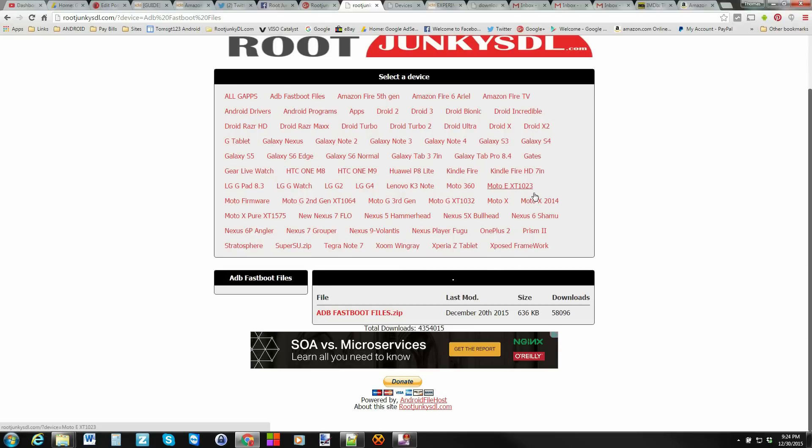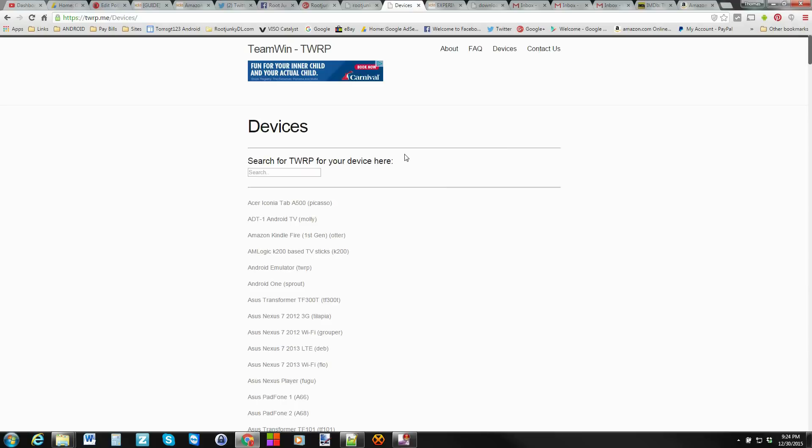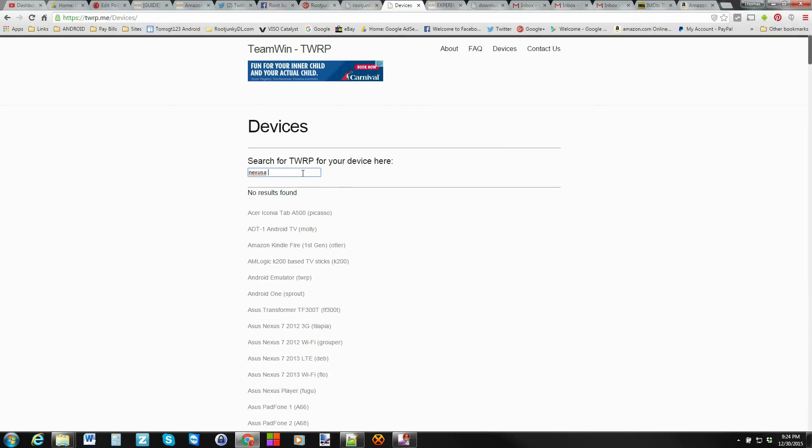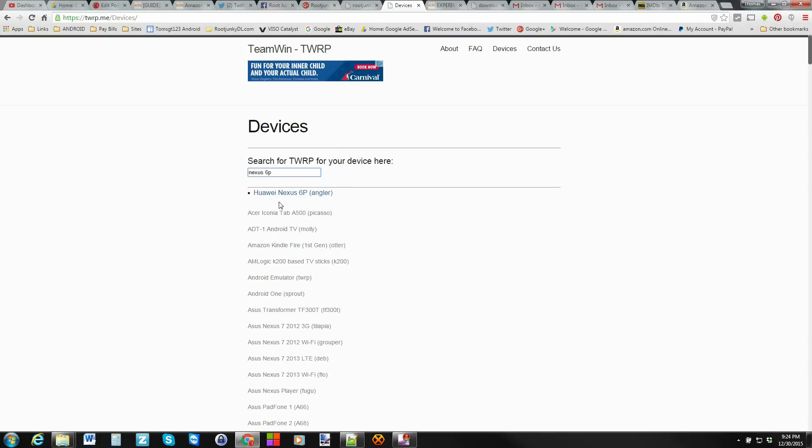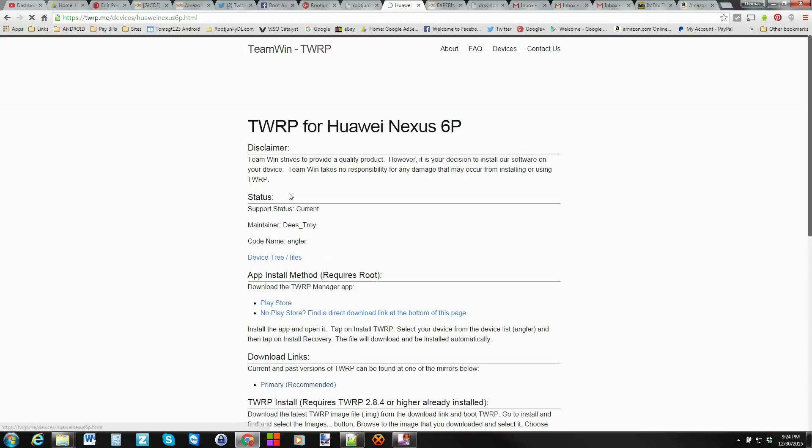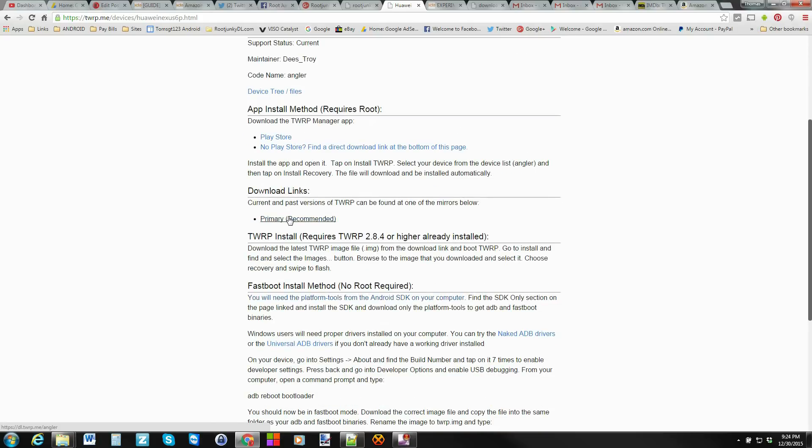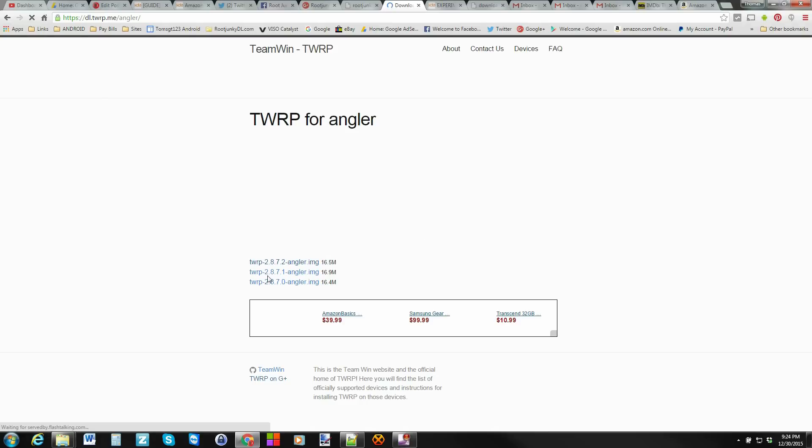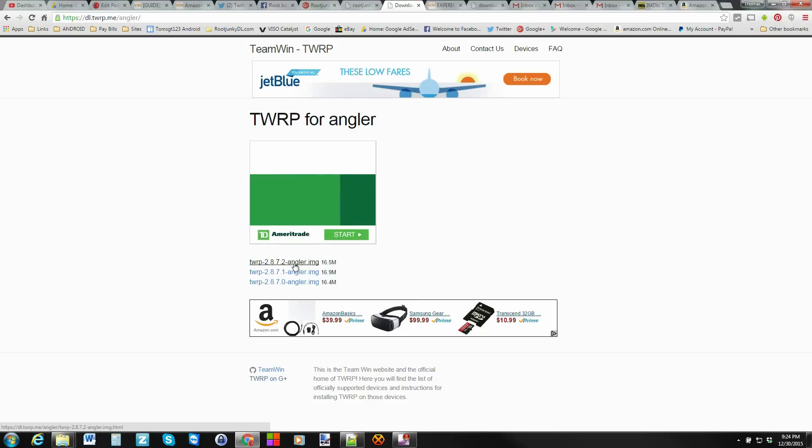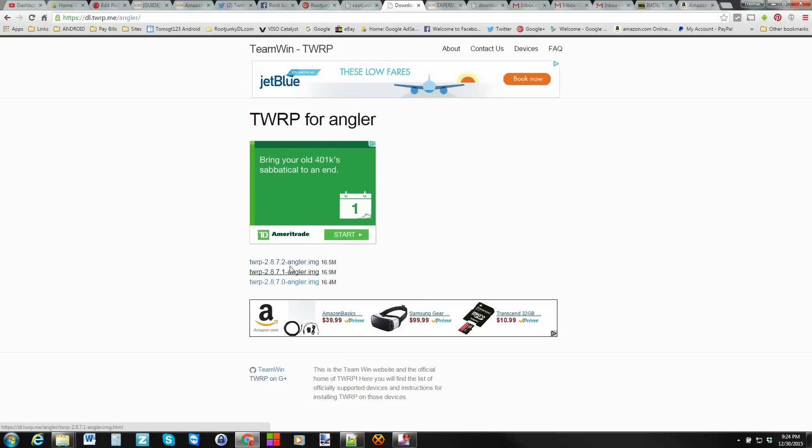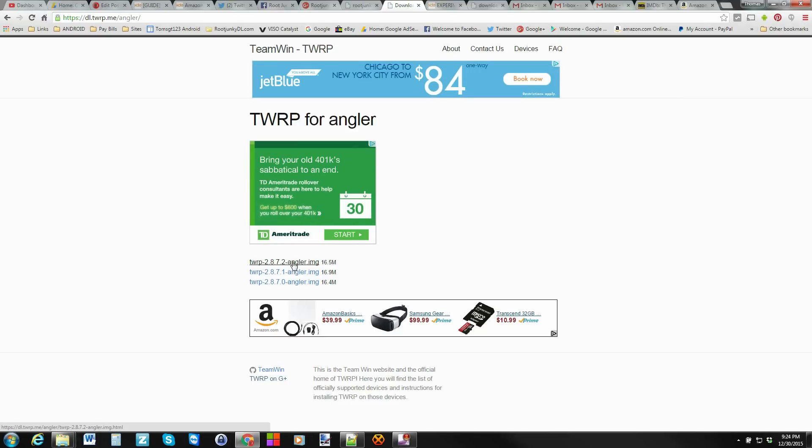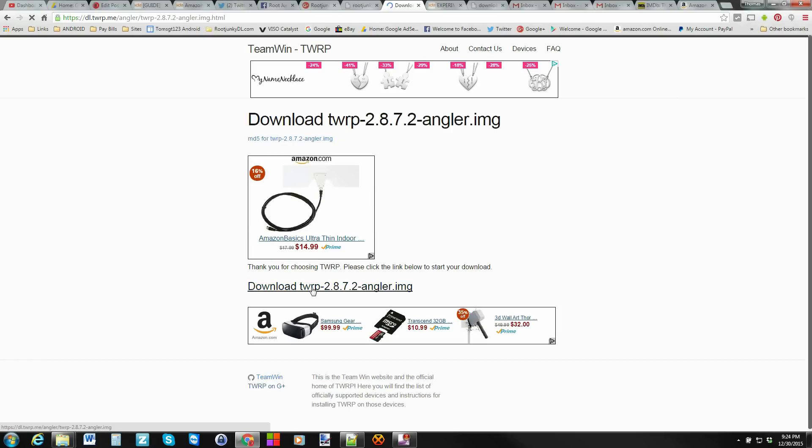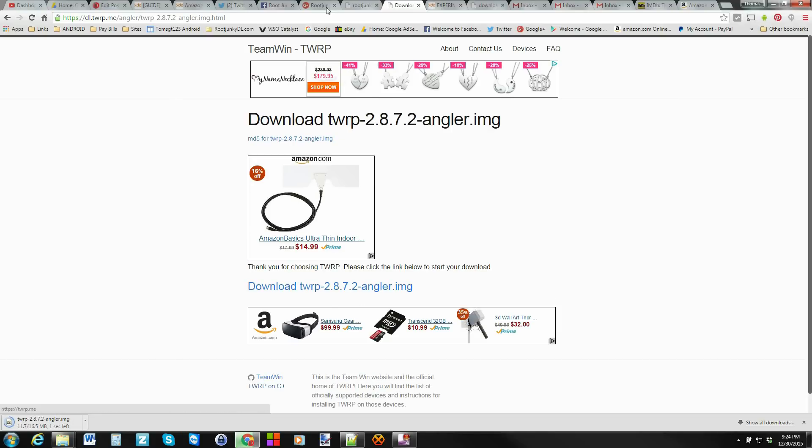If you don't have Android SDK installed you can come right here and download this. This is your ADB and fastboot files and you can extract it to a folder. So you don't need to install the whole SDK if you don't want to. Besides that you're going to need to get TWRP recovery. So we're going for the Nexus 6P. This is the TWRP official site. Just type in Nexus 6P and there it is and then you're going to go in here to primary recommended. This is your download page and you're going to pick the latest.